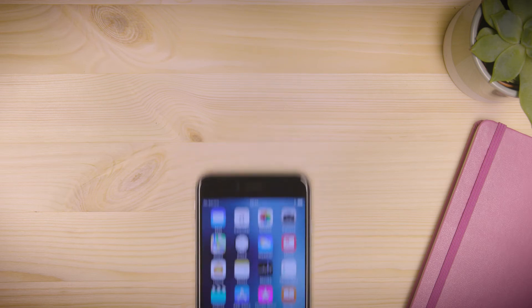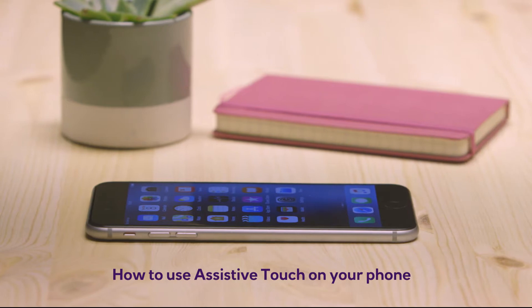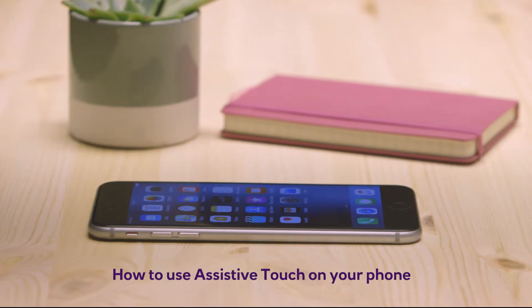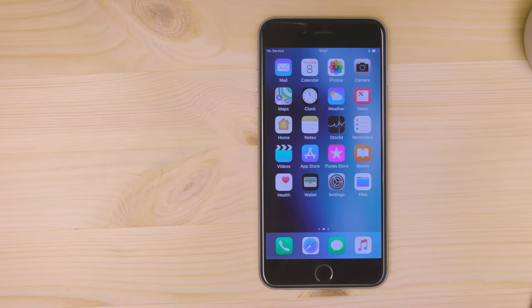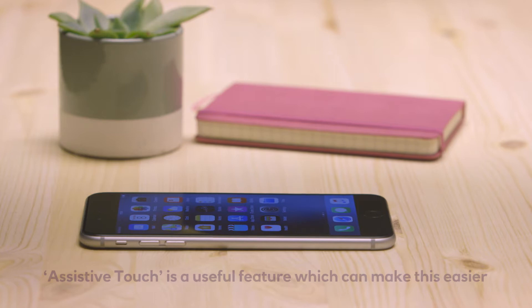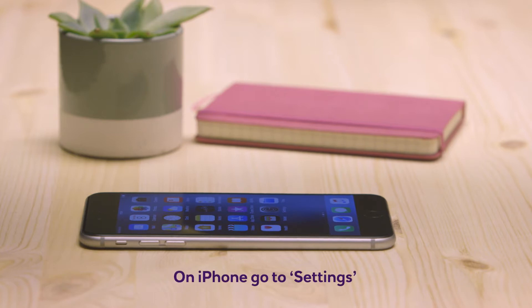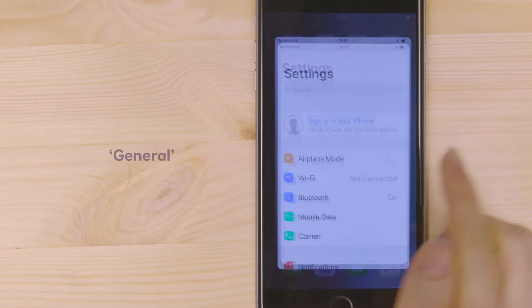How to use assistive touch on your phone. Some smartphone users have motor conditions that make it difficult to press the home button. Assistive touch is a useful feature which can make this easier. On iPhone, go to Settings, then General,